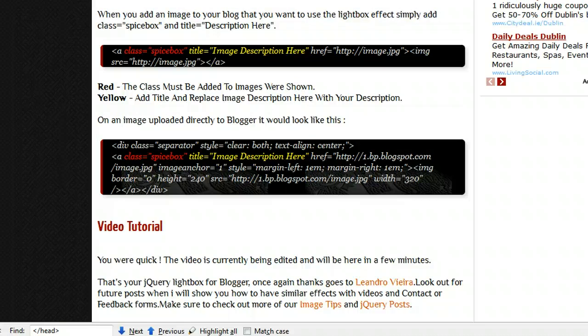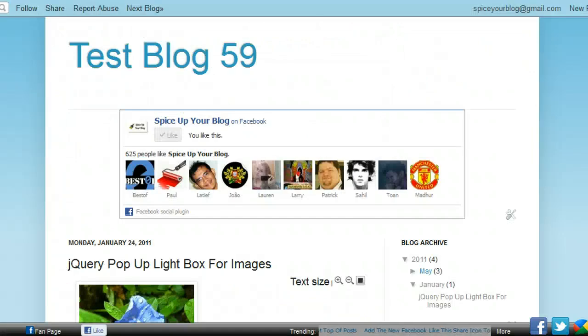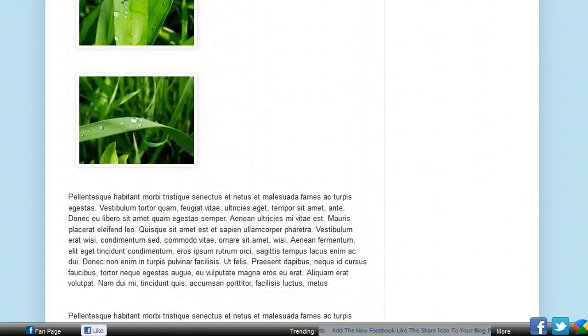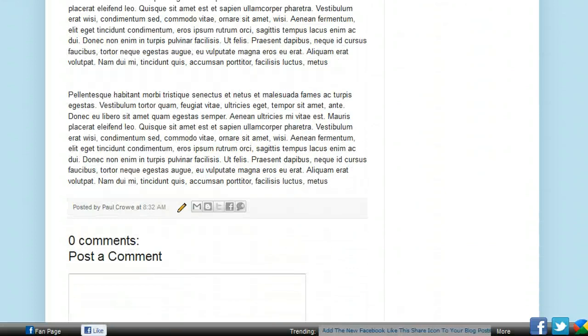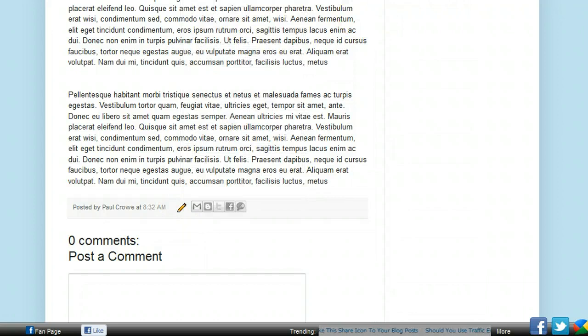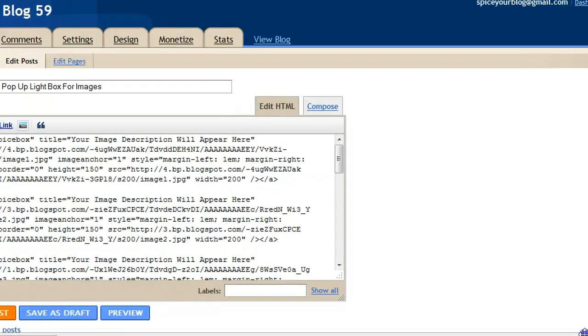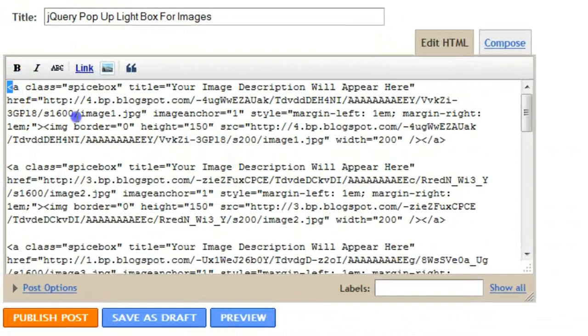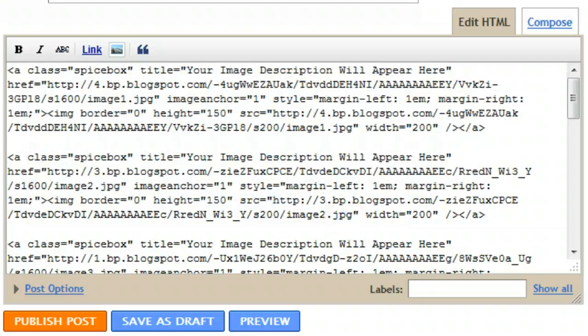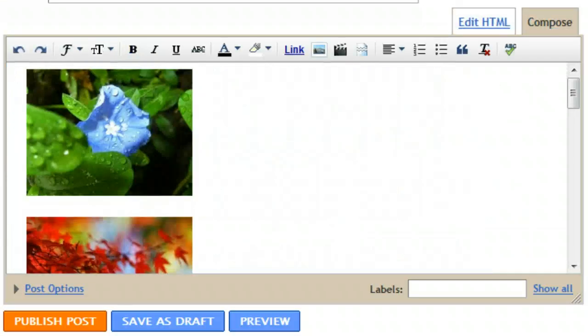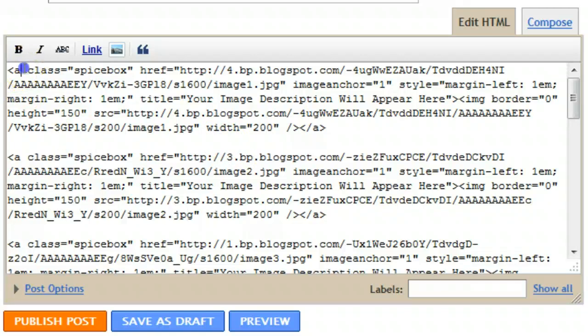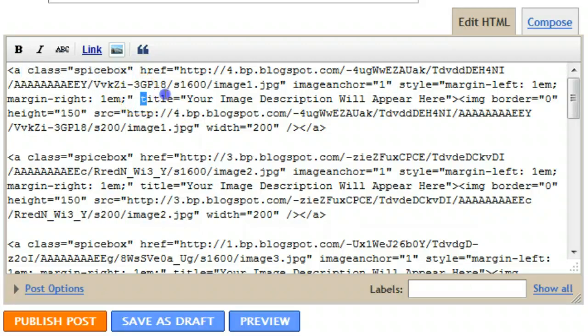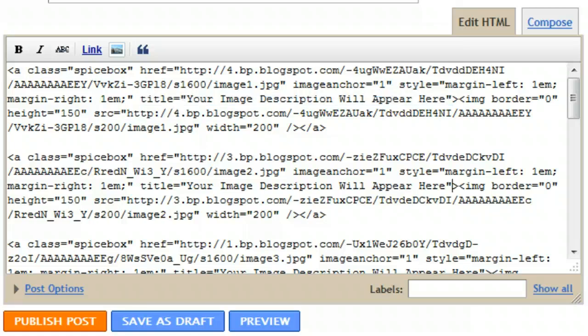To do that is quite simple. We'll have a quick look at the images that have been added to this test blog by editing the post and seeing the code for those images. Over here we can see the code that makes up the images on the test blog. You'll notice I'm in the Edit HTML mode, so we have Compose mode and Edit HTML mode. At the start of the image we can see an anchor tag, then we can see class equals spicebox and title is down here, title equals your description will appear here. Obviously you'll have that as the description you want for your image.